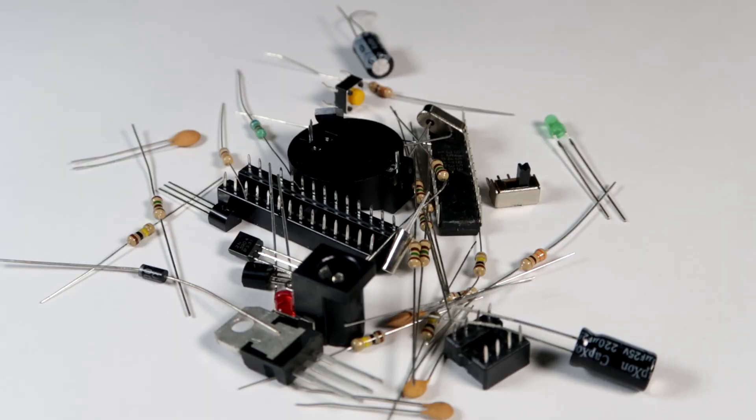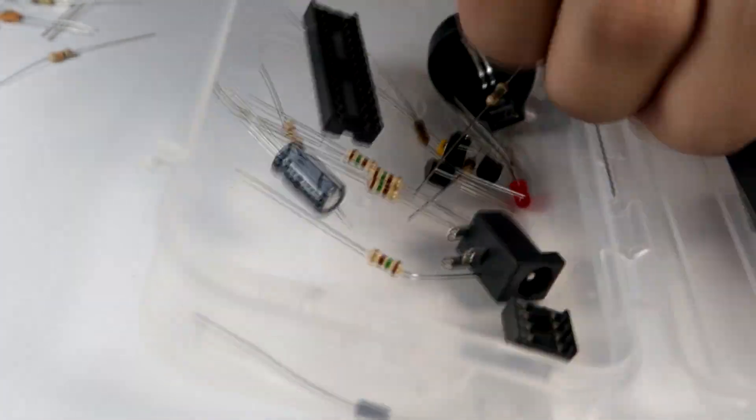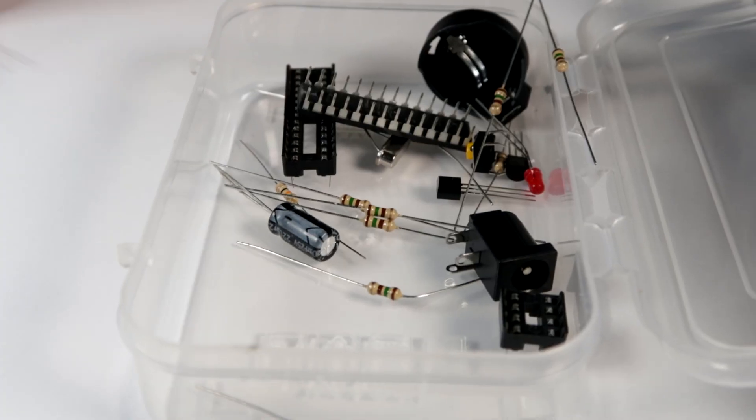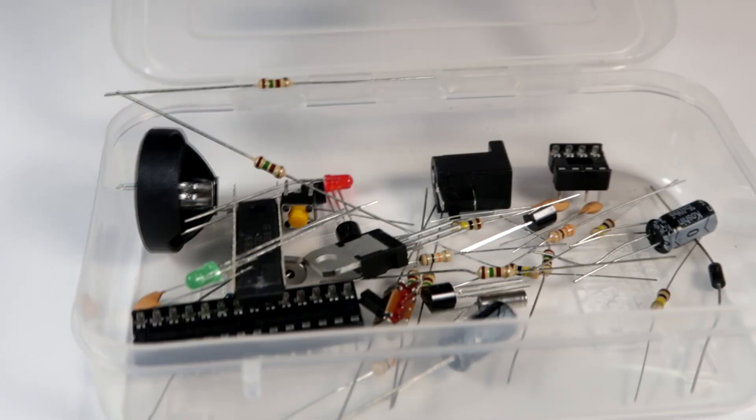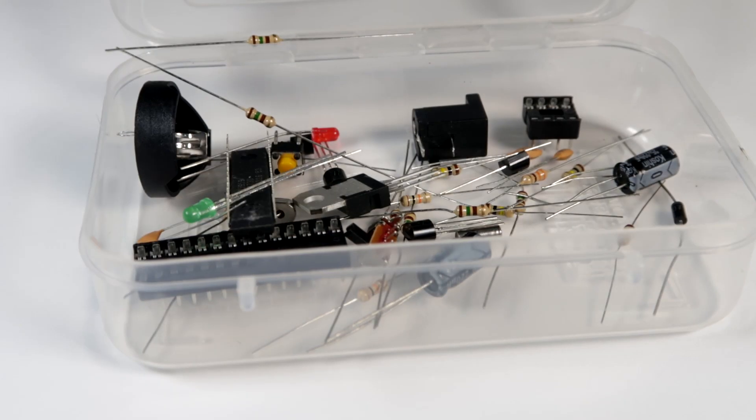It took me around an hour to solder all the components in place. I don't have a soldering station or those kinds of things. So I did it with a $5 soldering iron and for me, it wasn't causing any problem.